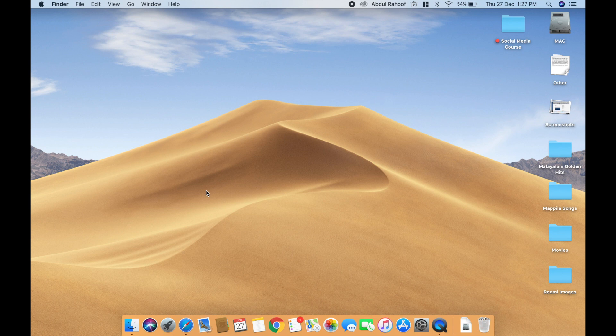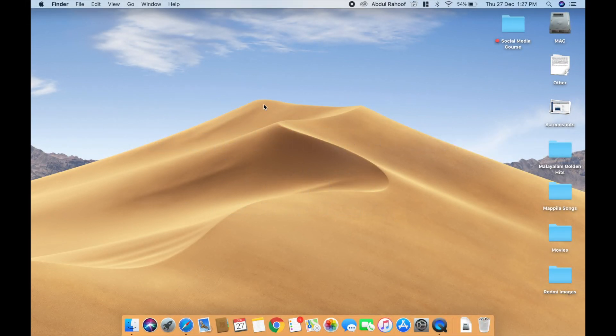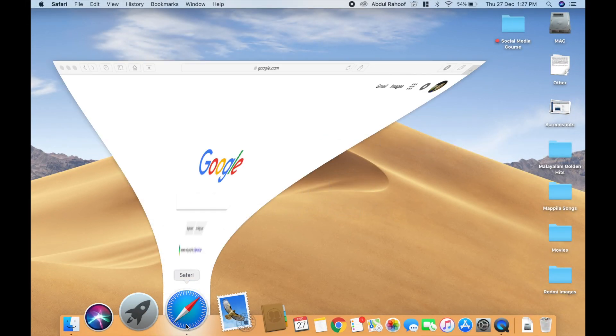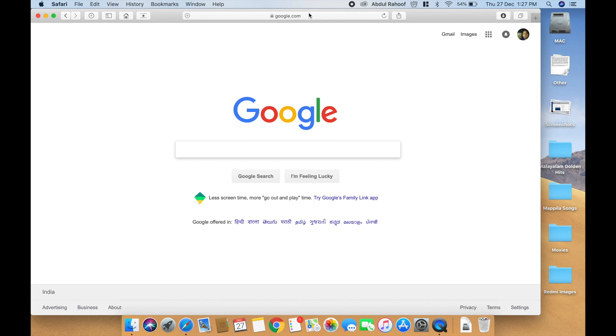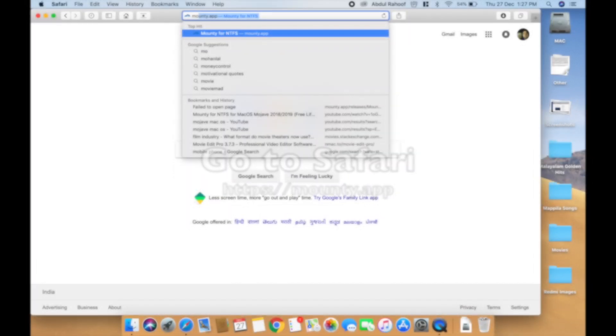Let me show you how to enable NTFS drive on your Mac without using any paid apps like Tuxera or Paragon. Go to your Safari and search for mounty.app.